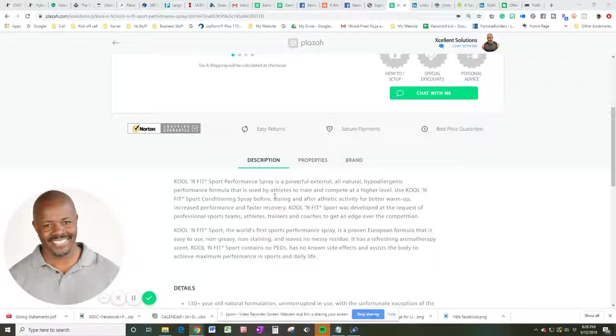Cool and Fit Sports is the world's sport performance spray that is proven. It's a European formula that is easy to use, non-greasy. I know that's important for many, if not all, non-staining, and leaves no messy residue. It has a refreshing aromatherapy scent. Cool and Fit Sports contains no PEDs, has no known side effects, and assists the body to achieve maximum performance in sports and daily life.